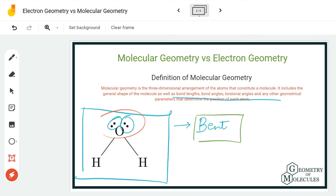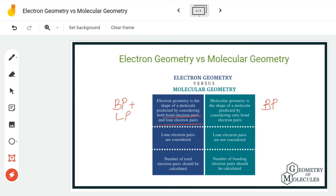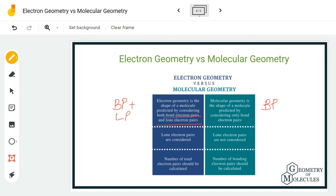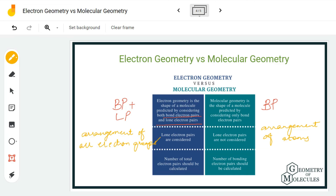In electron geometry we do consider lone pairs, whereas in molecular geometry we do not consider lone pairs — though they still affect the overall geometry. In electron geometry, the total number of electron pairs should be counted to determine the proper electron geometry. In molecular geometry, we count only the total number of bonding pairs of electrons. Another key difference: in molecular geometry we look at the arrangement of atoms, whereas in electron geometry we look at the arrangement of electrons.